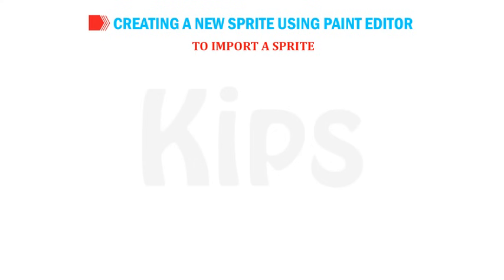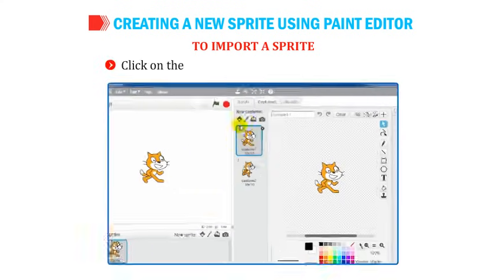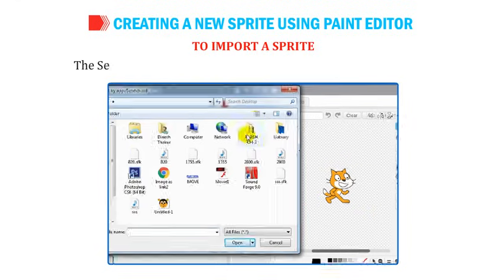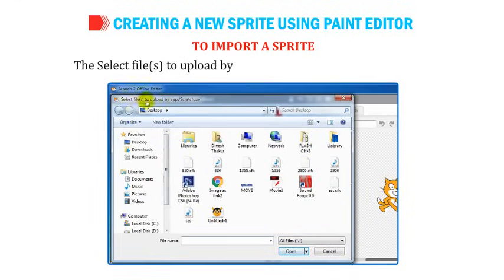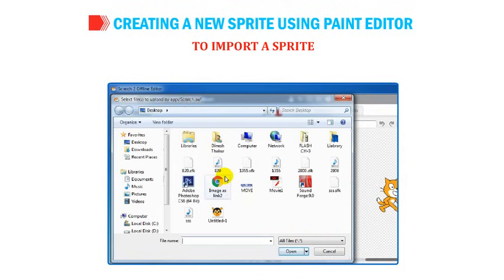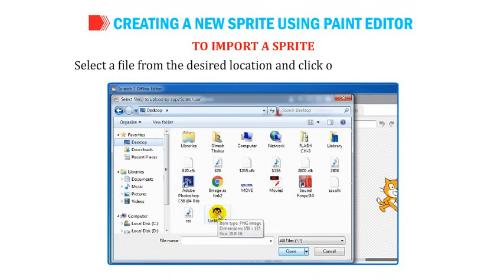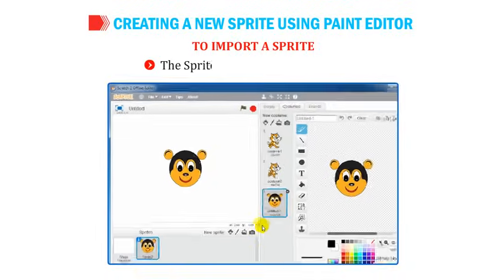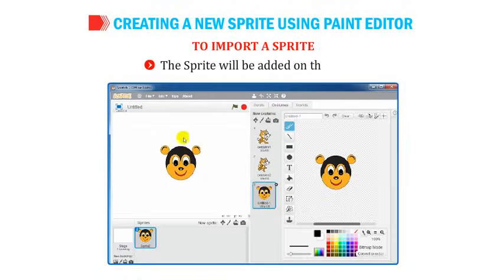You can use the zoom buttons to increase or decrease the size of the sprite. To import a sprite, click on the Import button in the Costumes window. The Select Files to Upload dialog box appears. Select a file from the desired location, click the Open button, and the sprite will be added to the stage.